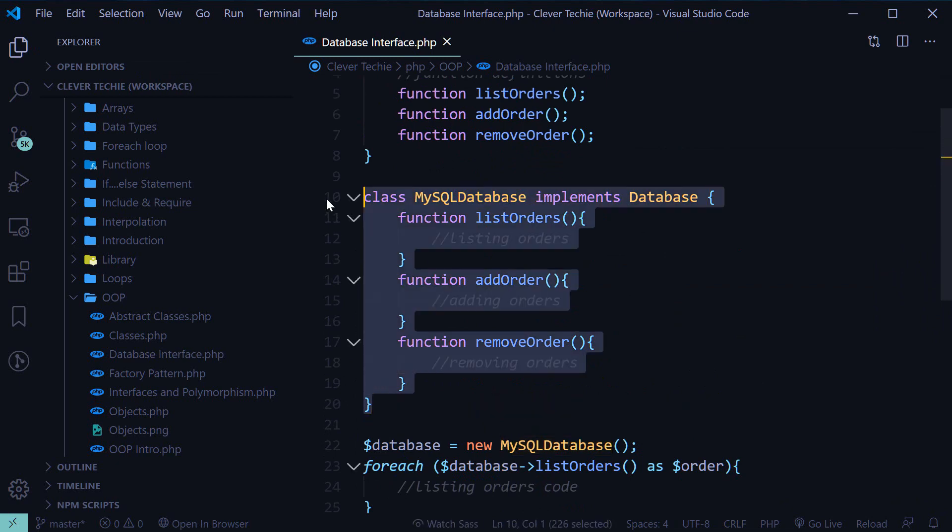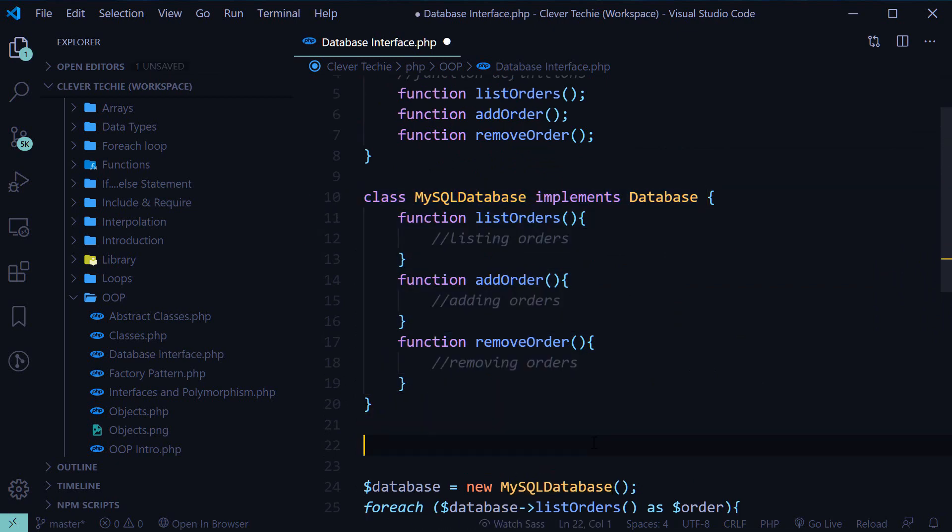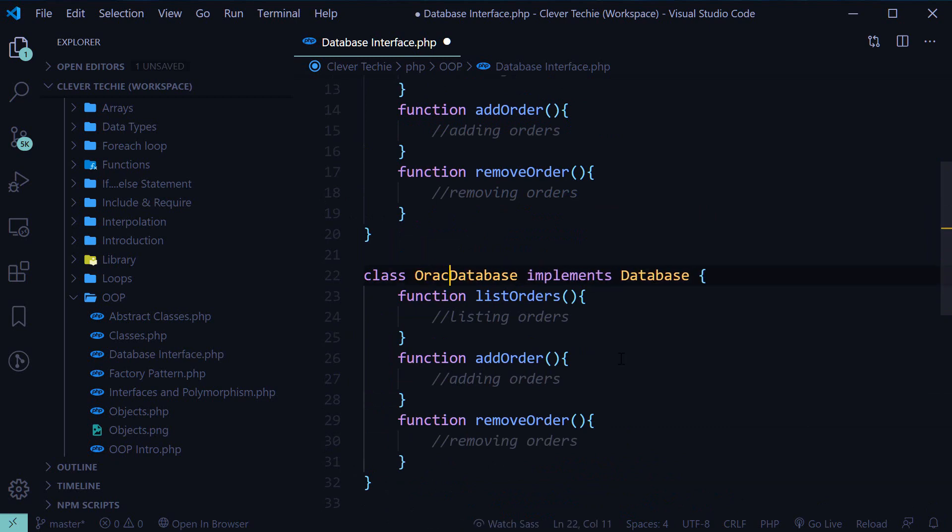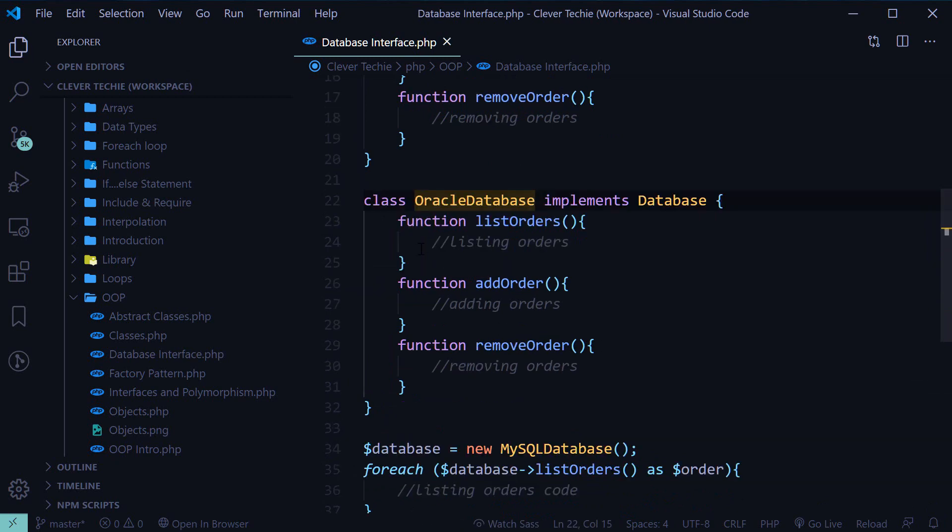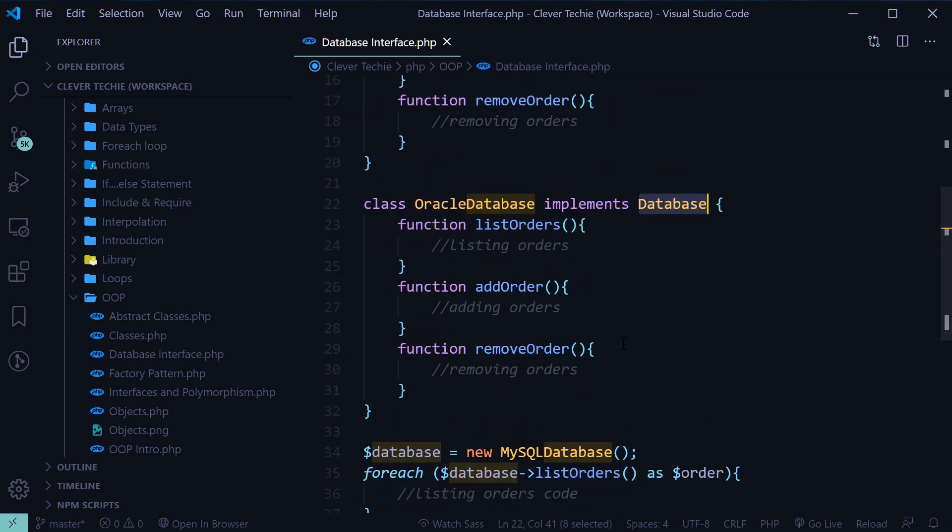So, all we need to do is create a new class and change this to Oracle database. Now we have an Oracle database class which implements all these functions and implements the interface database.